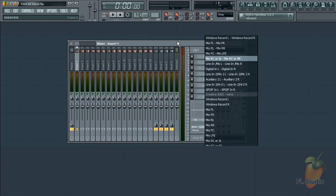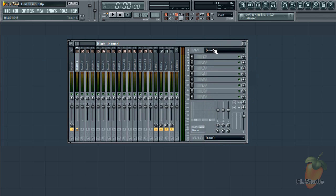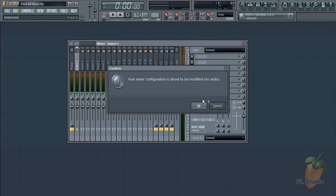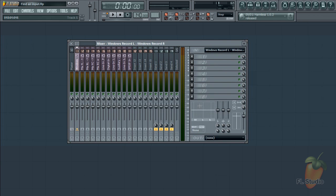Here's a useful trick. Right click on the mixer input menu. Select Auto Map and OK. Then every input on your sound card is automatically mapped, starting from the track you had selected into the mixer.